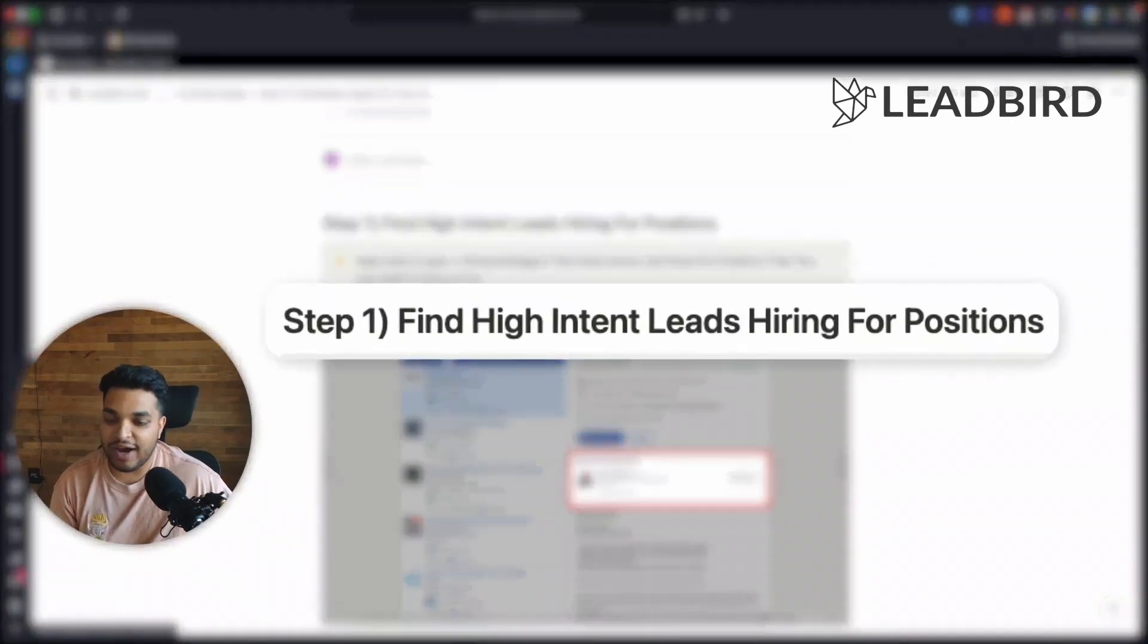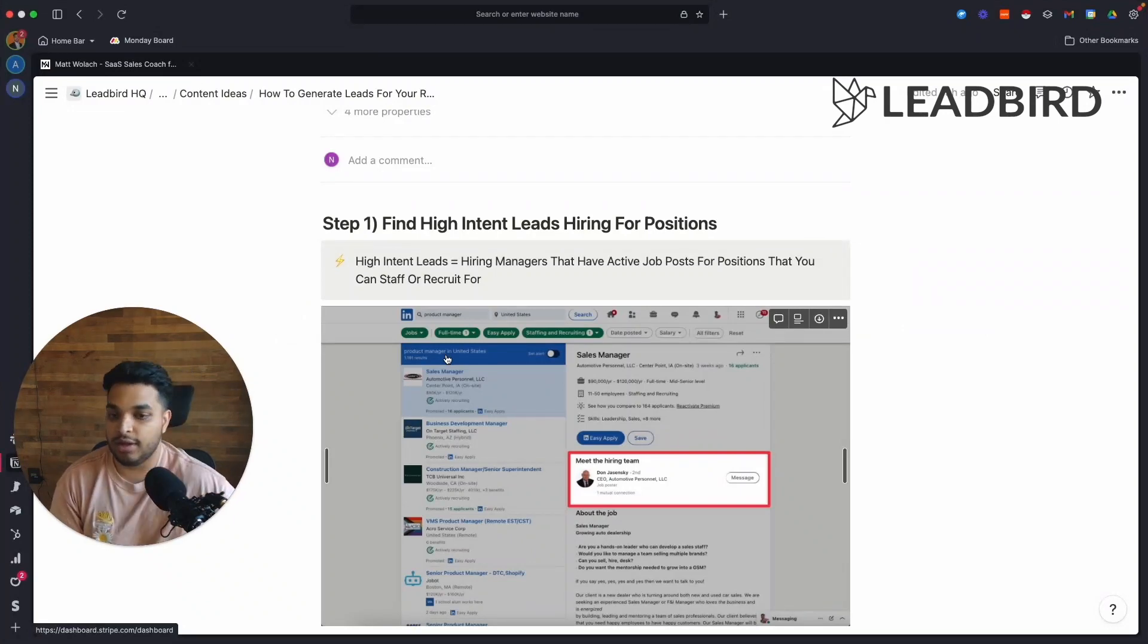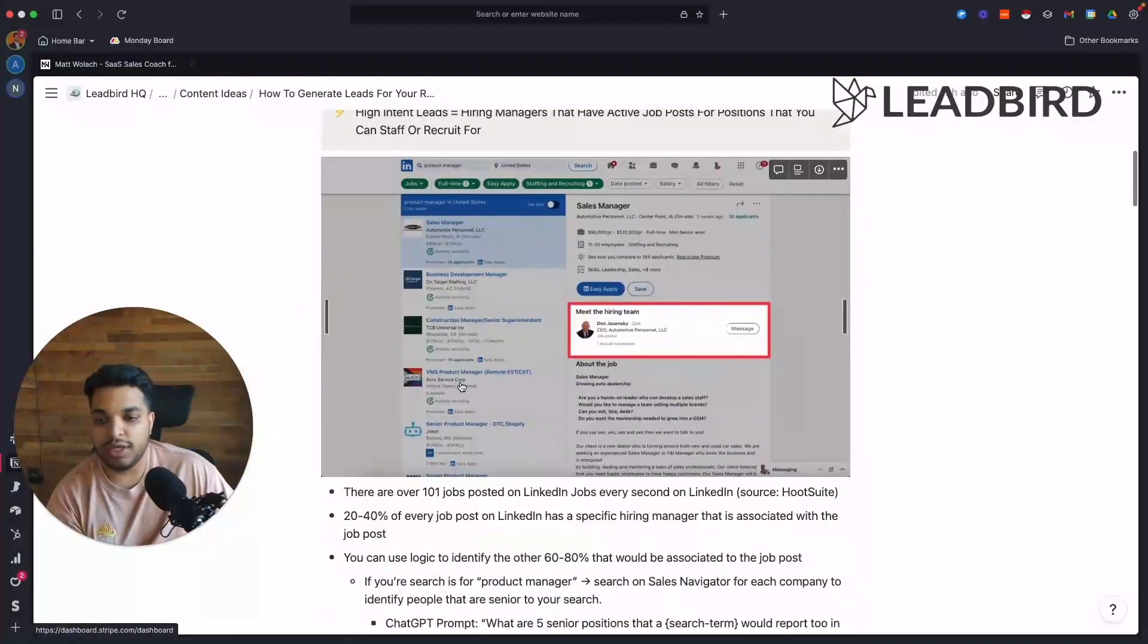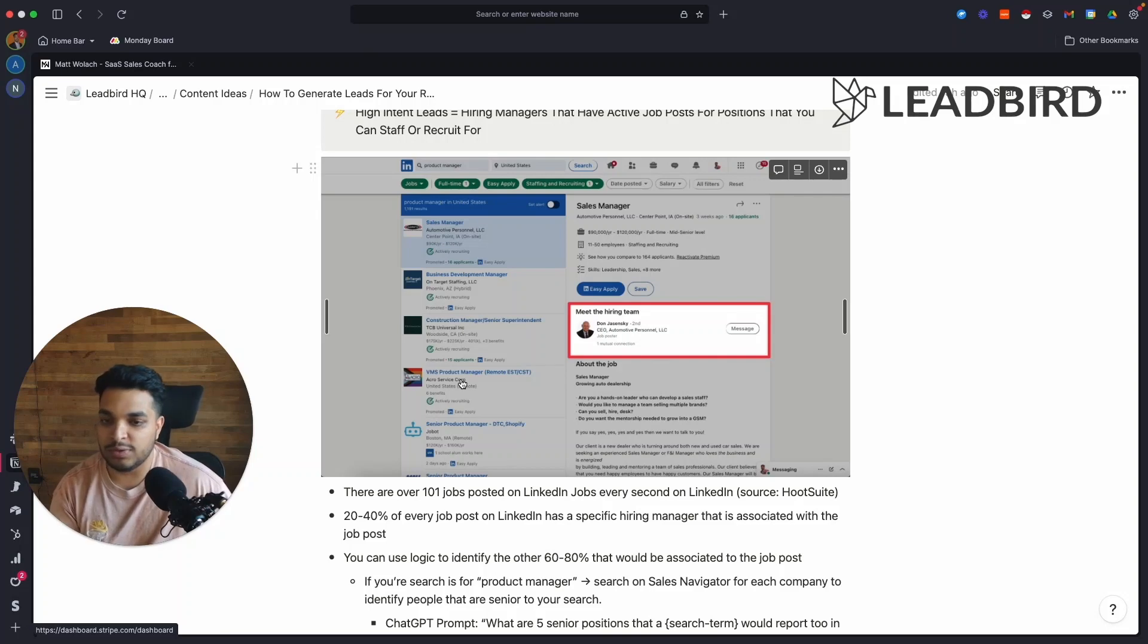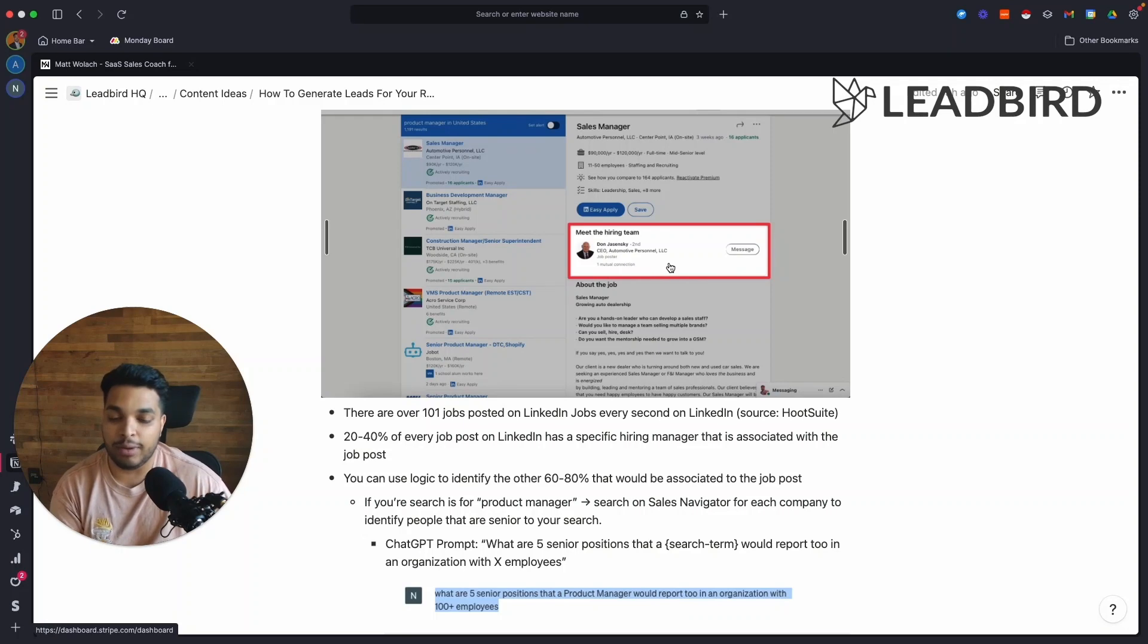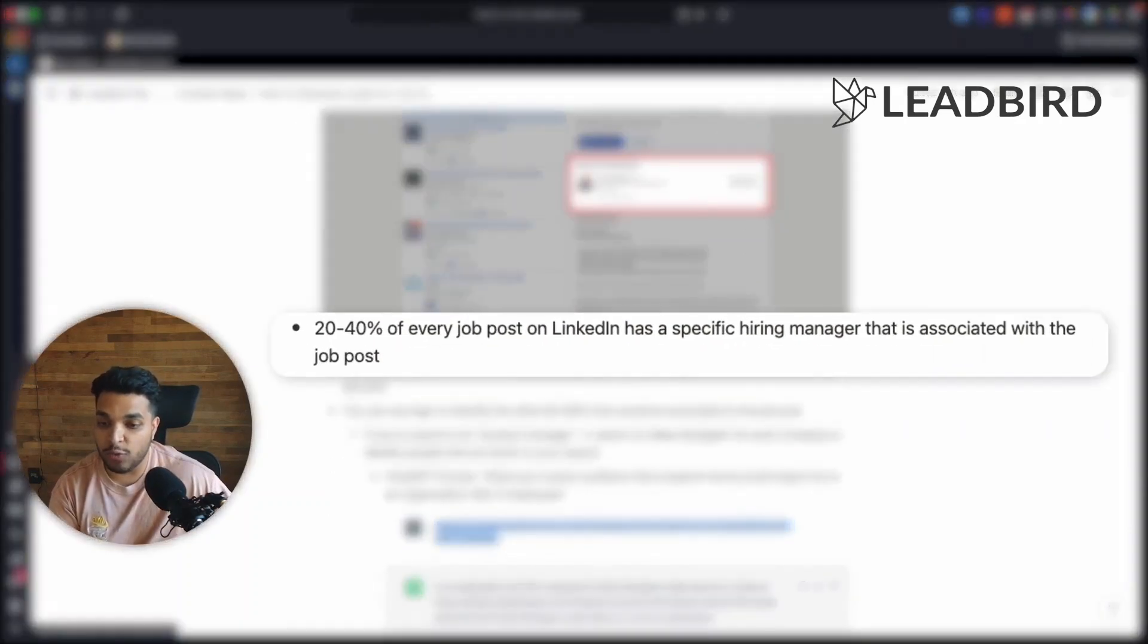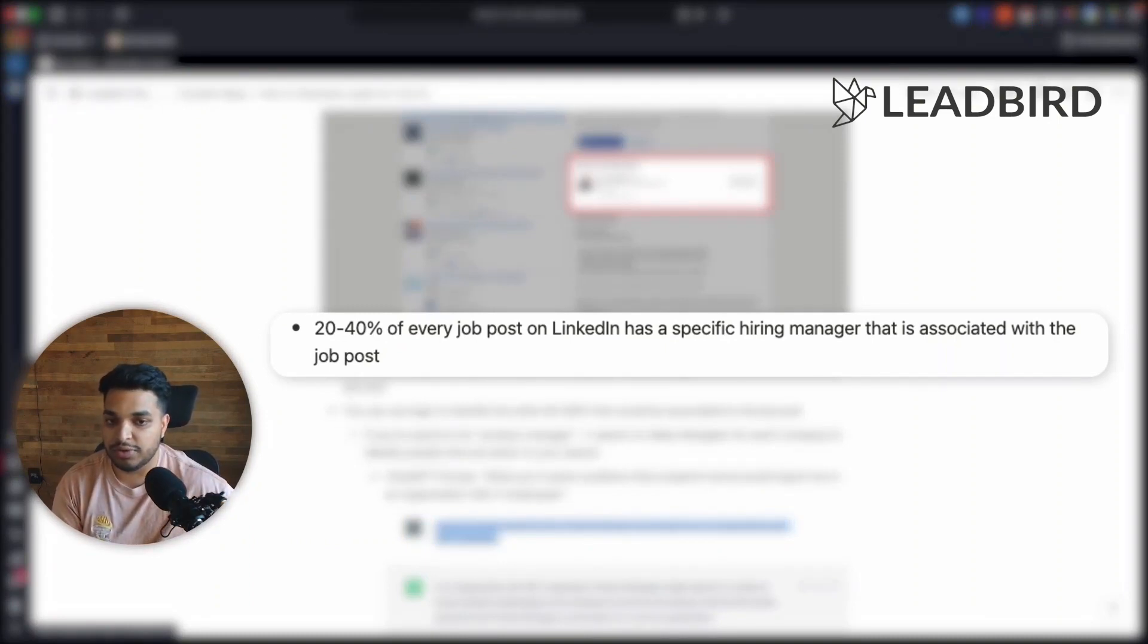So step one is finding high intent leads that are actually hiring for specific positions. A high intent lead for a recruitment company is a hiring manager that has an active job post for a position that you can staff or recruit for. You can pull that data from LinkedIn jobs using a couple of tools that we've built internally. We're basically trying to identify the hiring manager that's associated with a job post on LinkedIn. We found that 20 to 40% of every job post on LinkedIn has a specific hiring manager that's associated with the job post.